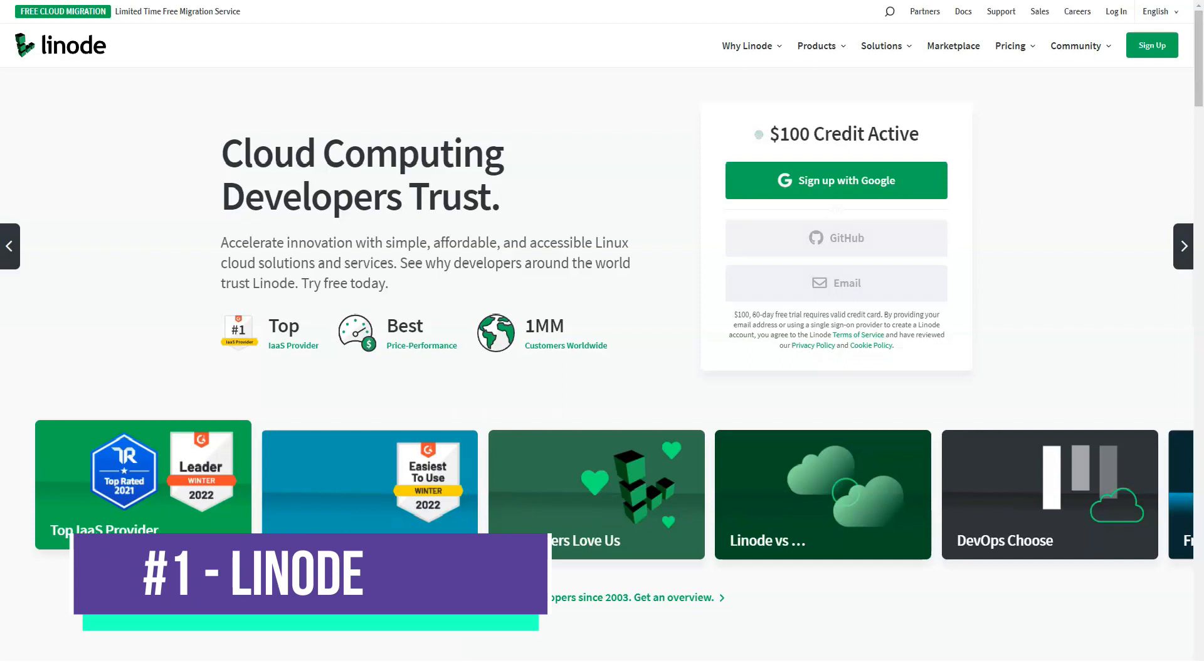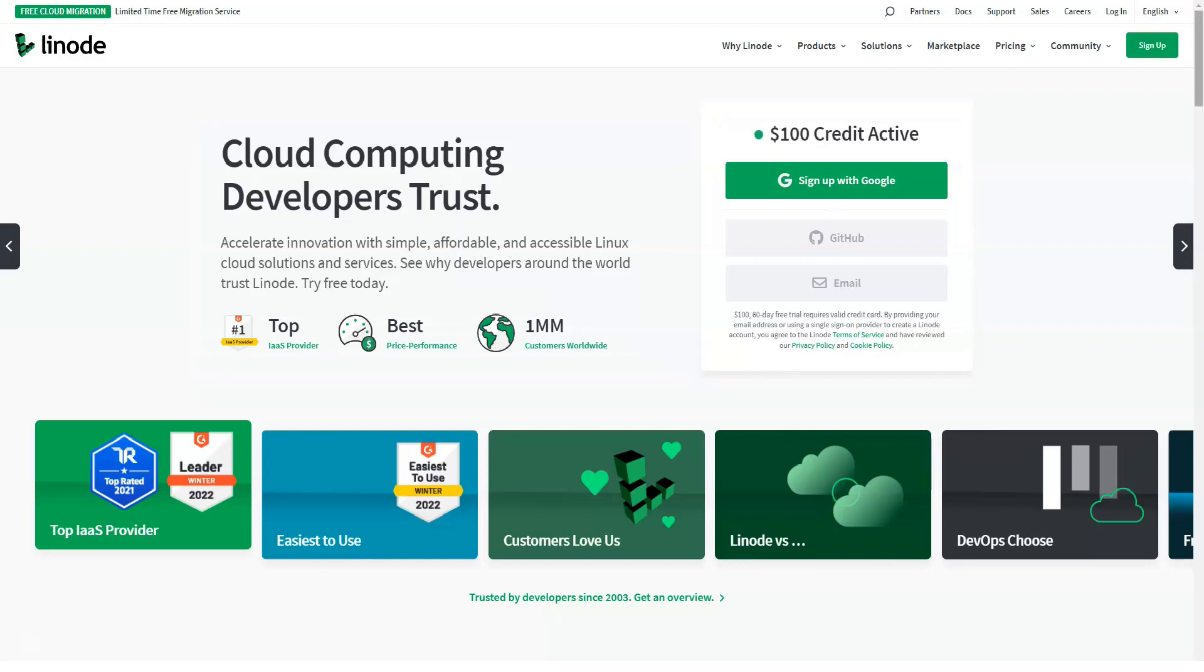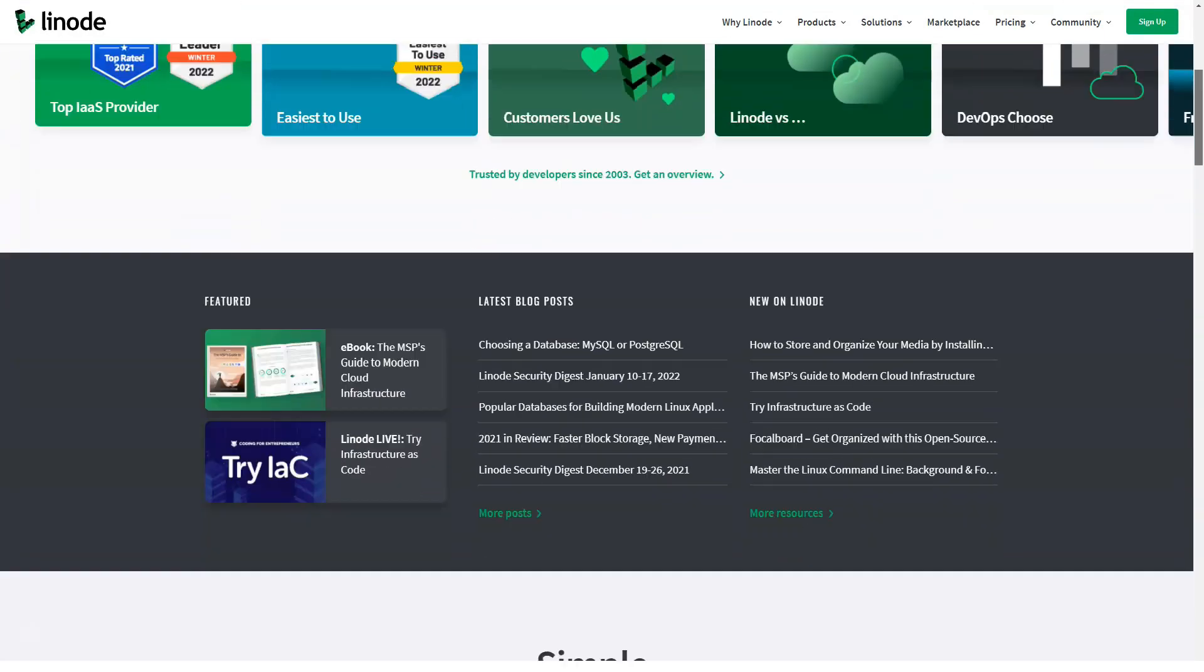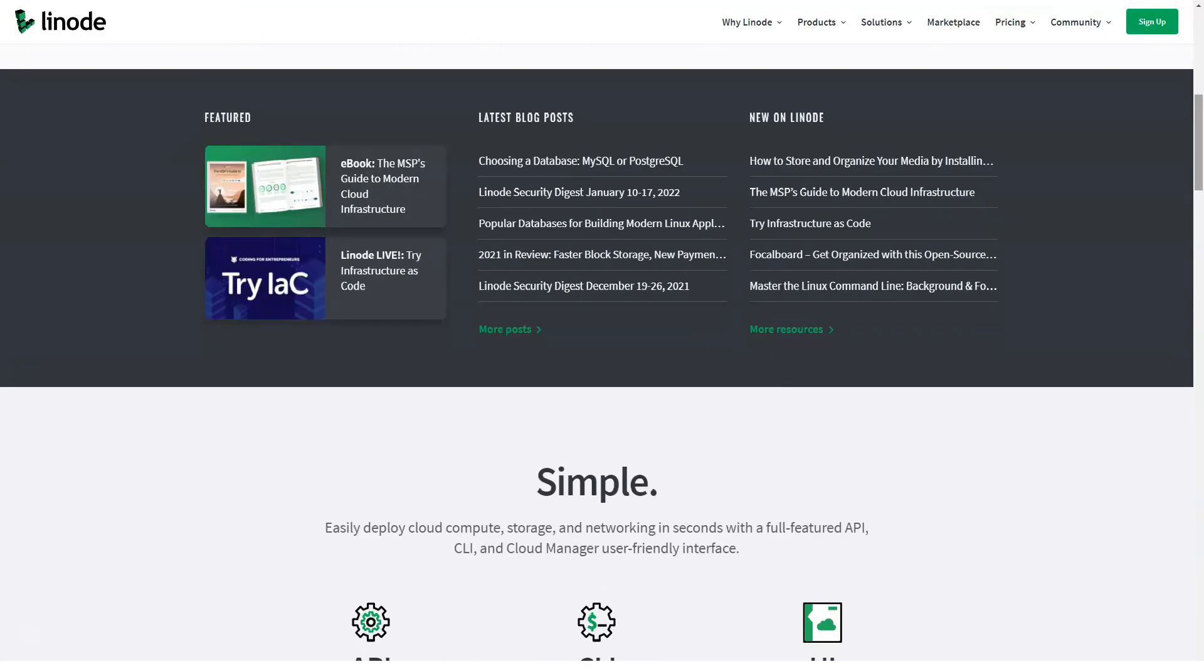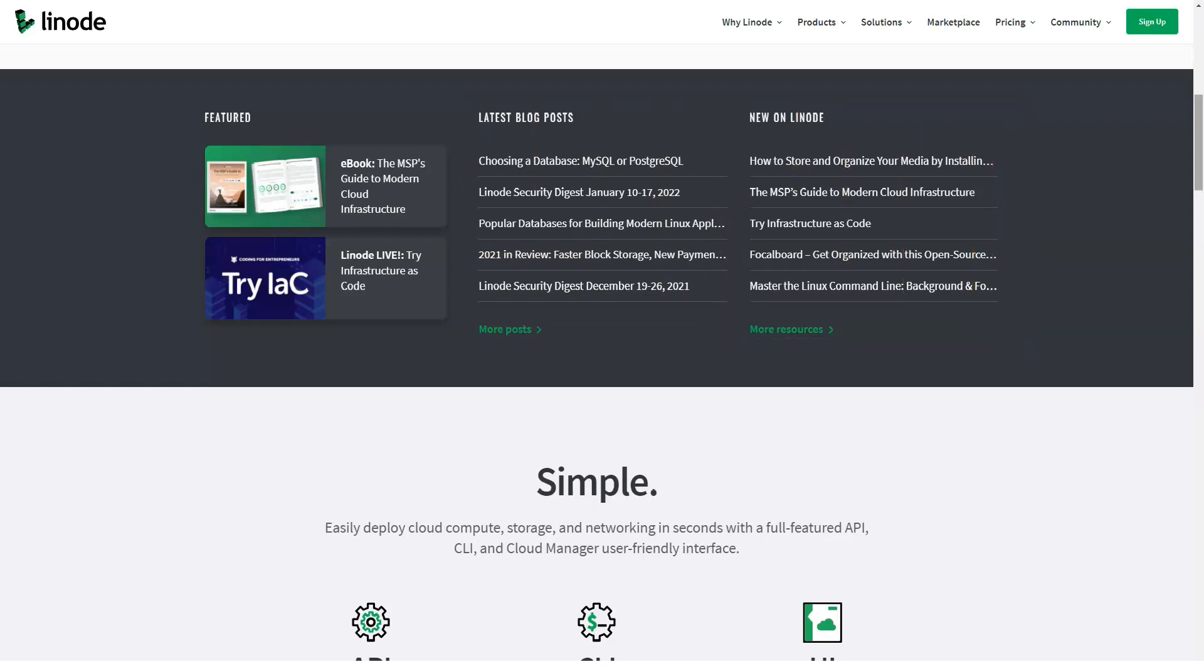Linode is a cloud hosting service specializing in high-performance Linux SSD servers. It is distinguished by its successful, innovative approach to security. This includes participation in the HackerOne Bug Bounty program, which pays hackers to find vulnerabilities.